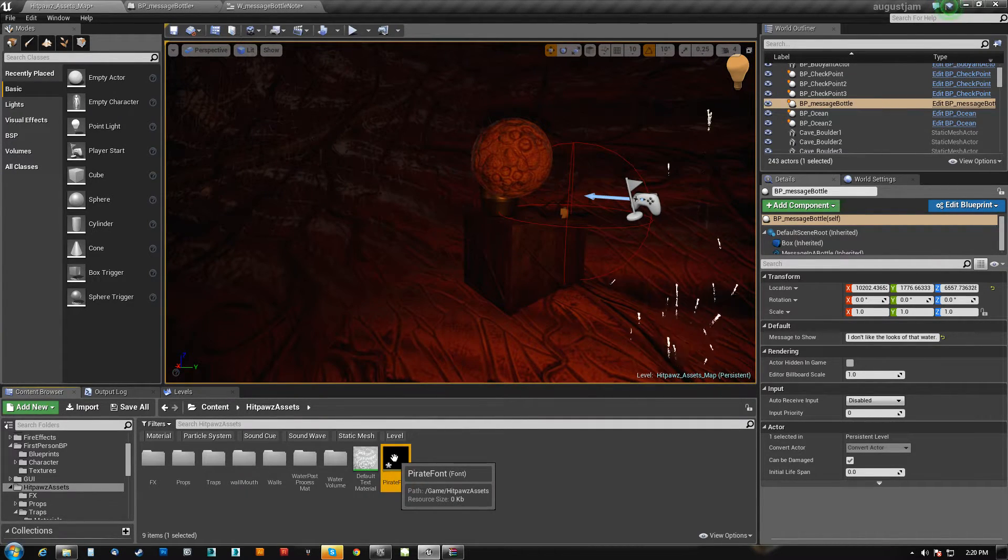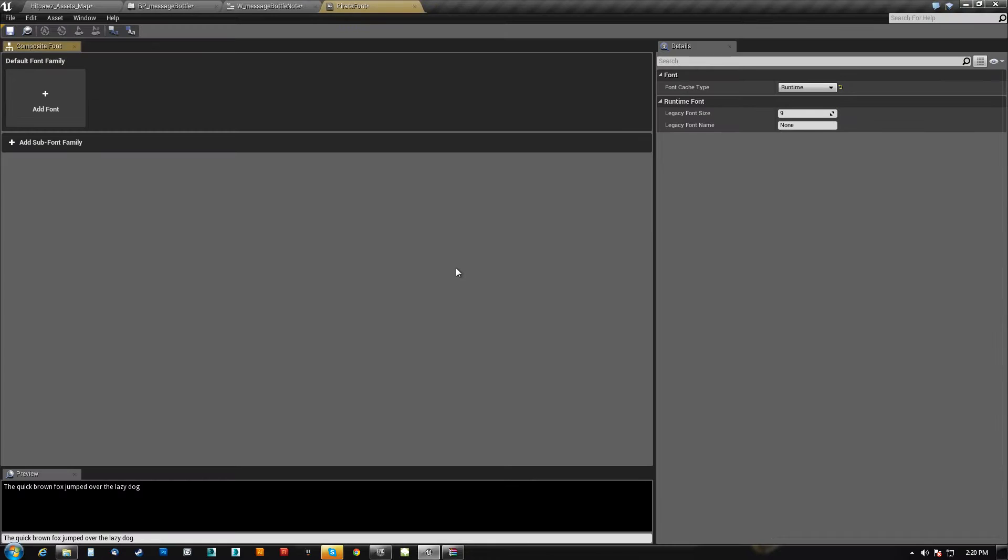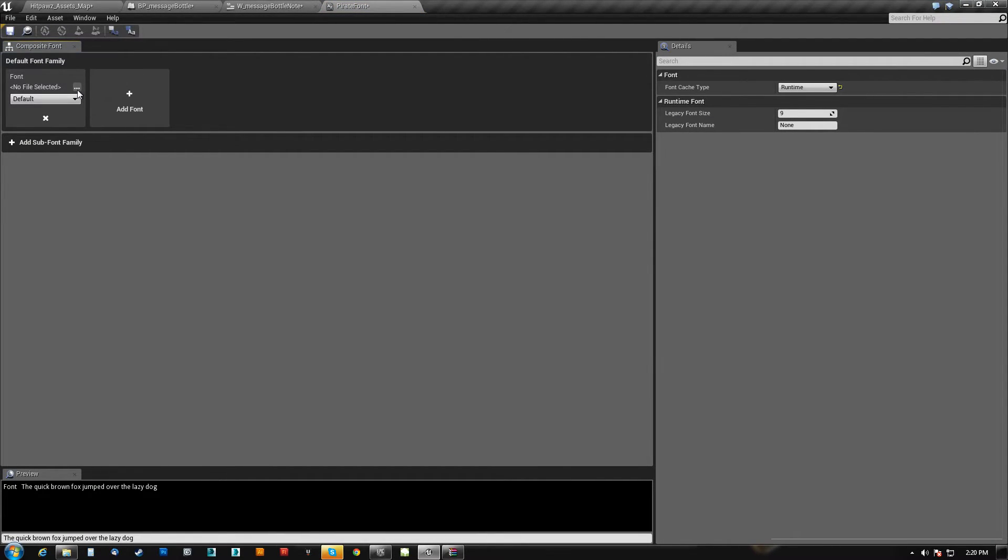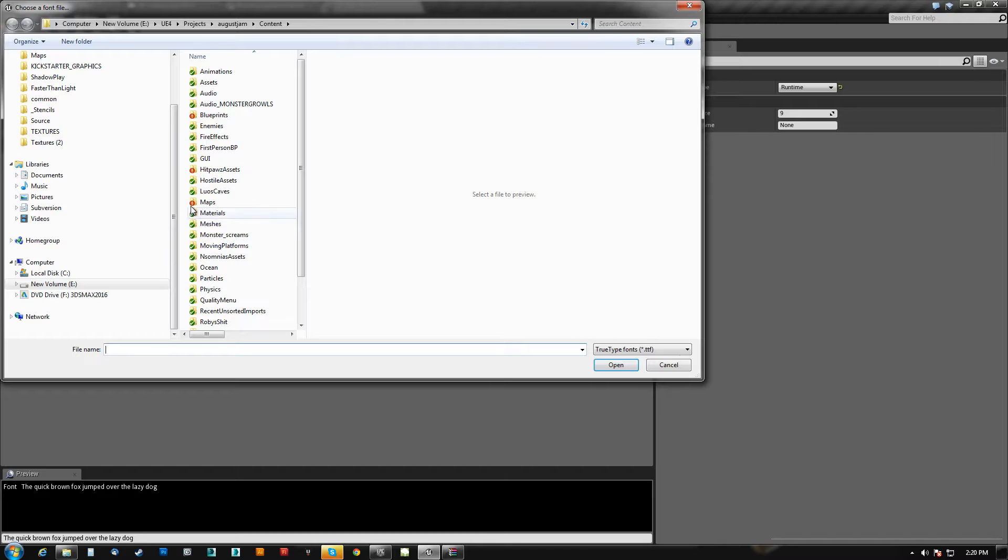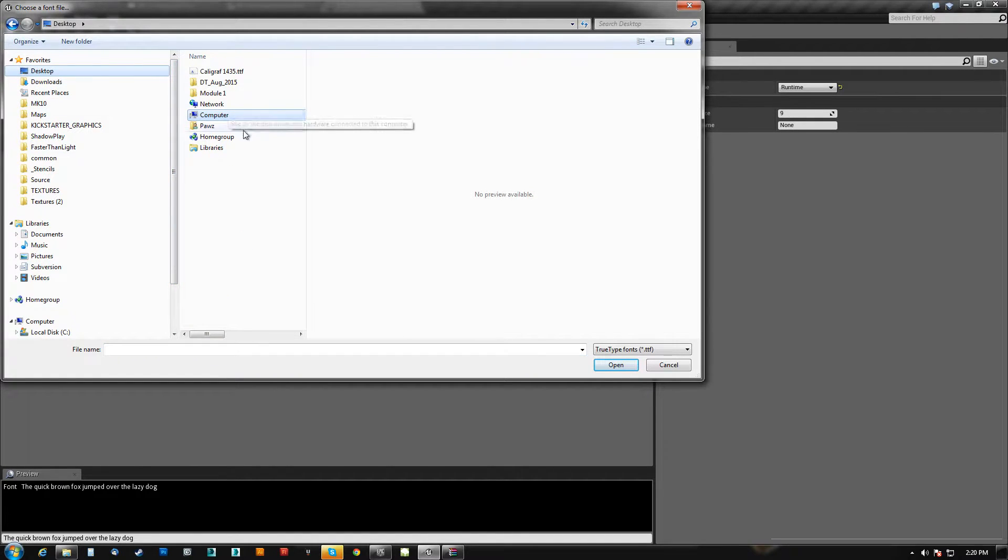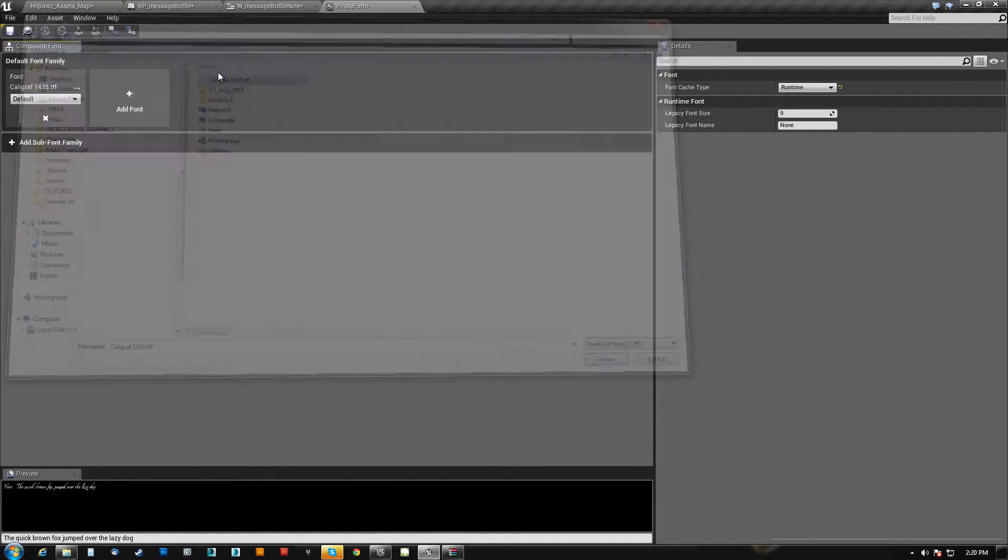When we double click this guy, essentially we just come here and pick the file. So if I go to my desktop, I can pick the file here.